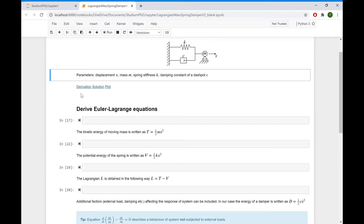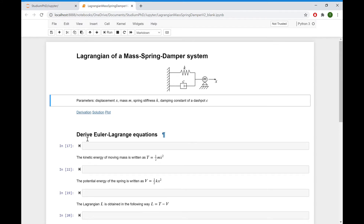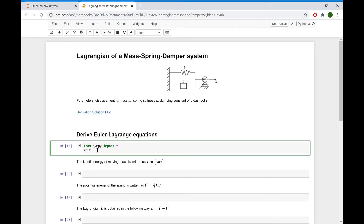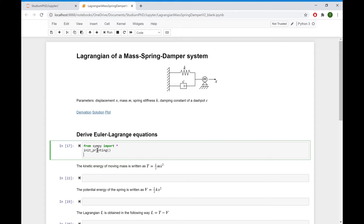First, let's derive the Euler-Lagrange equations describing the motion. We start by importing the package for symbolic computations, and add the line to enable pretty printing. Now we define all the parameters and variables we are using.